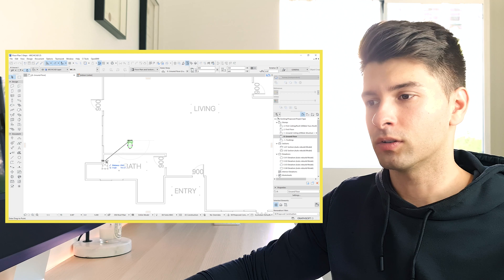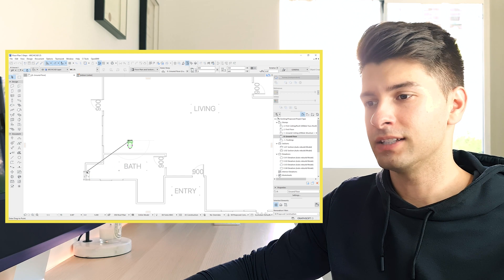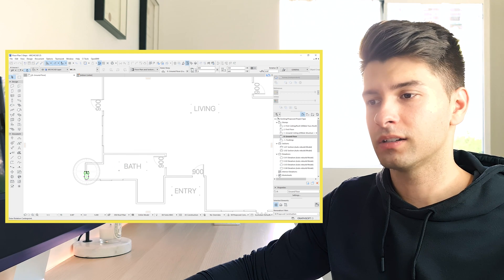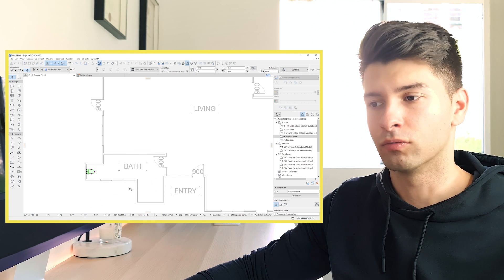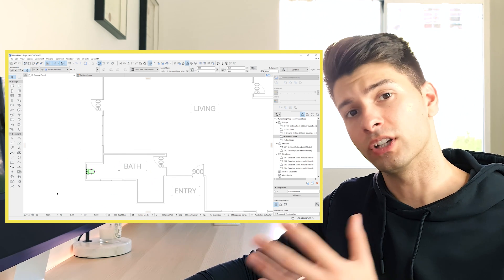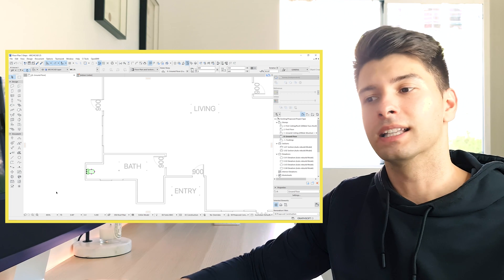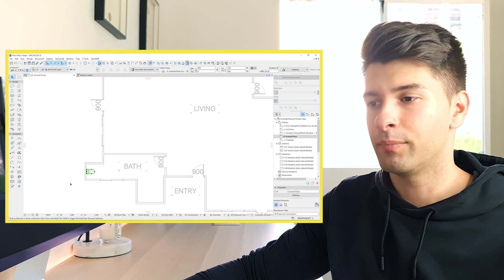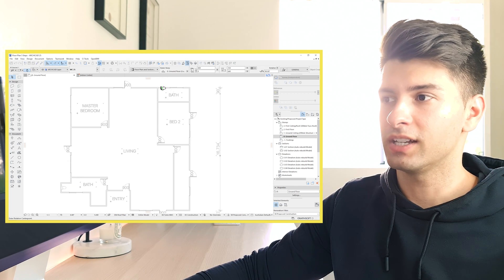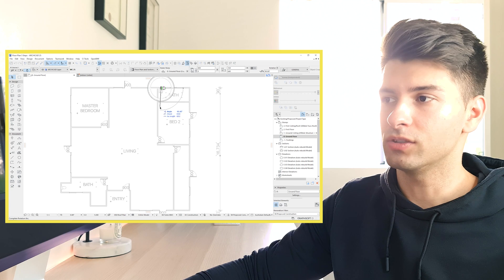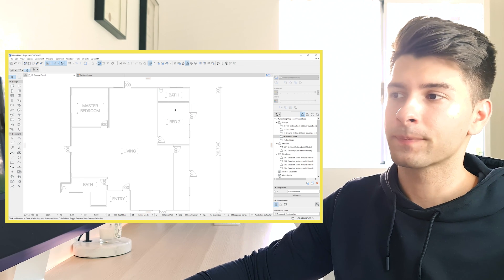Command D or control D lets you move it. Control command E lets you rotate it while holding shift, allows you to rotate it at perfectly 90 degrees. I can replicate that same process over here with this other toilet.